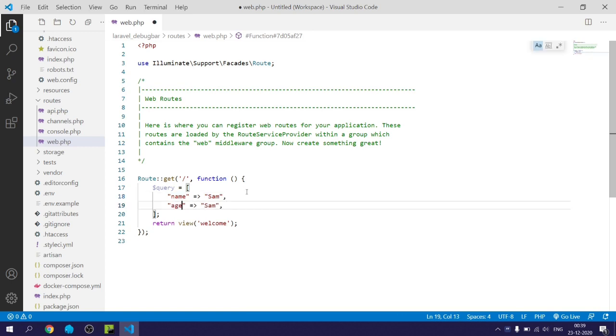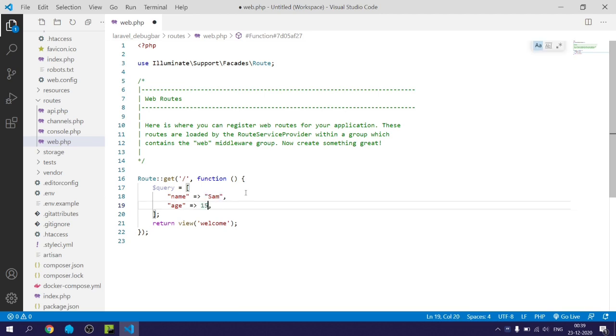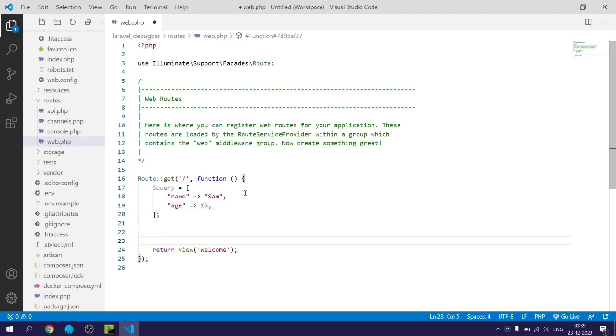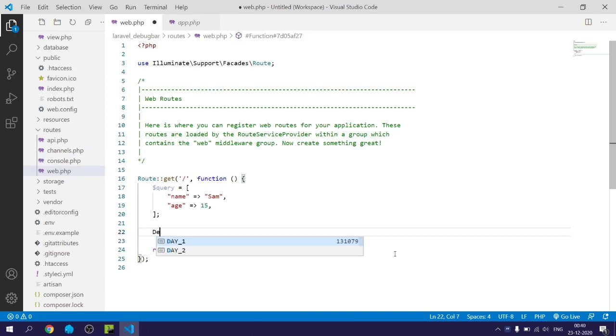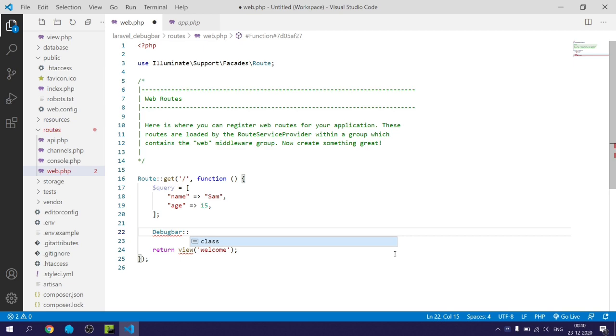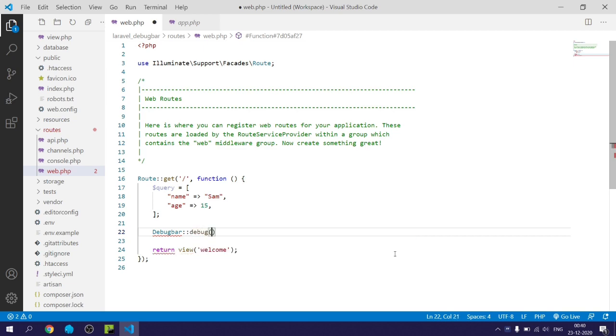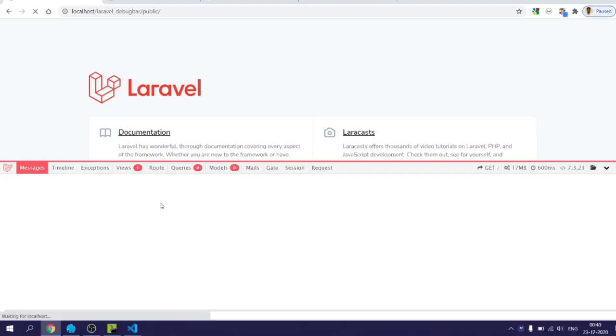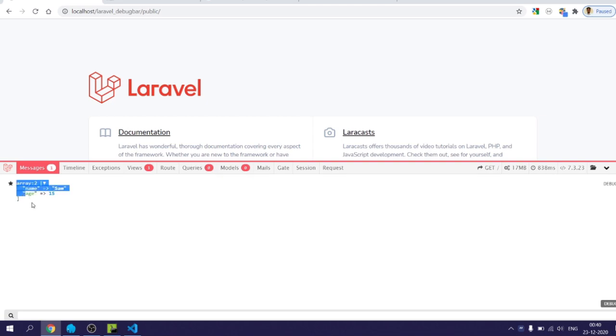Now I have created an array that is query, and within this array there is information related to name and age. So now I will call the debug bar class followed by scope resolution operator and call debug method. Within the debug method I will pass query that I want to debug. In this case it is a query array. If I go back and refresh my program, then you can see within the message tab you see the array that I have sent to debug.